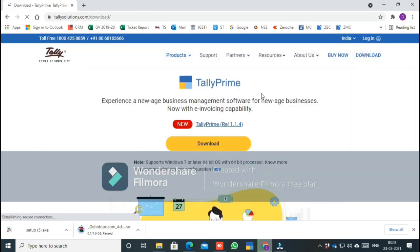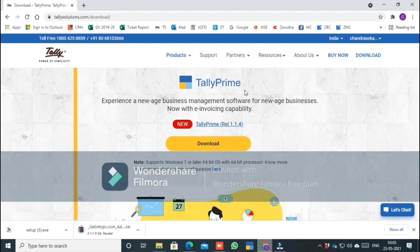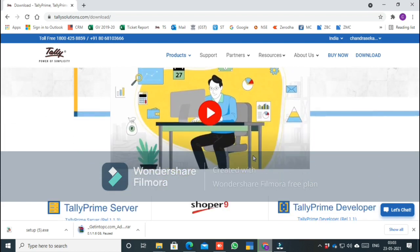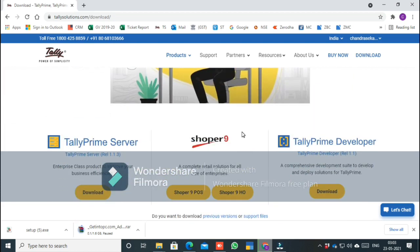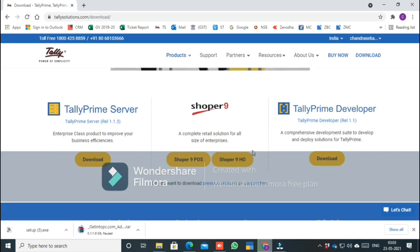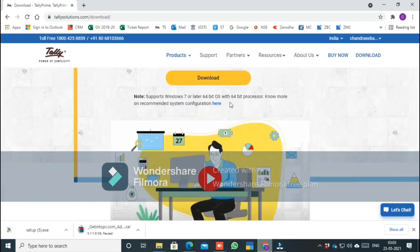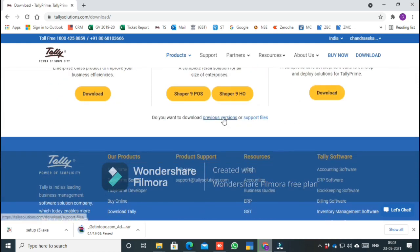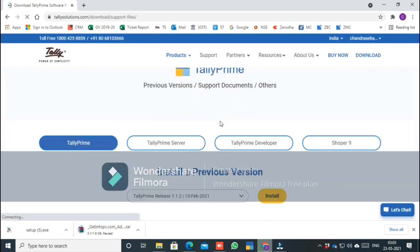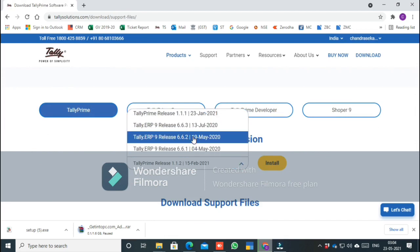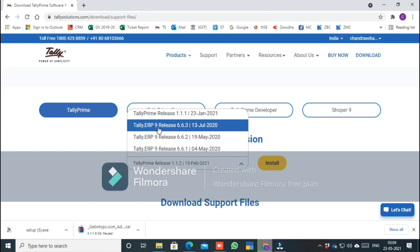Right now, there is Tally Prime available for download. We are going to install Tally ERP-9. If you scroll down on the website, you will find the previous version — Tally ERP 9 release 6.6.3, which was launched on 30 July 2021.